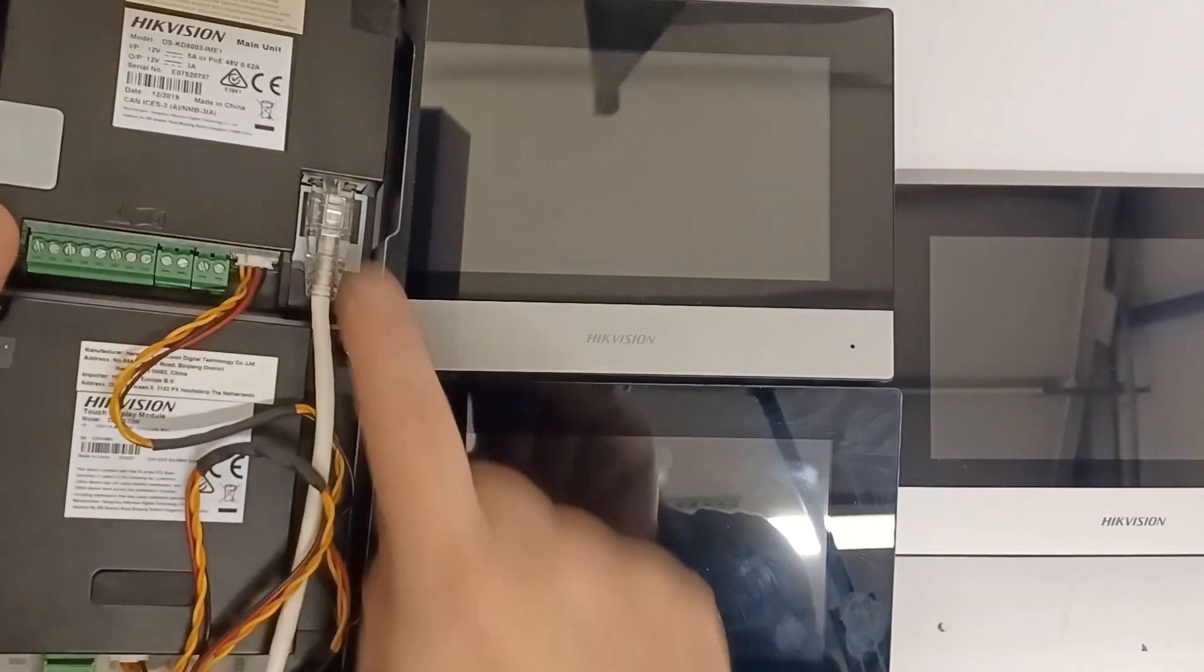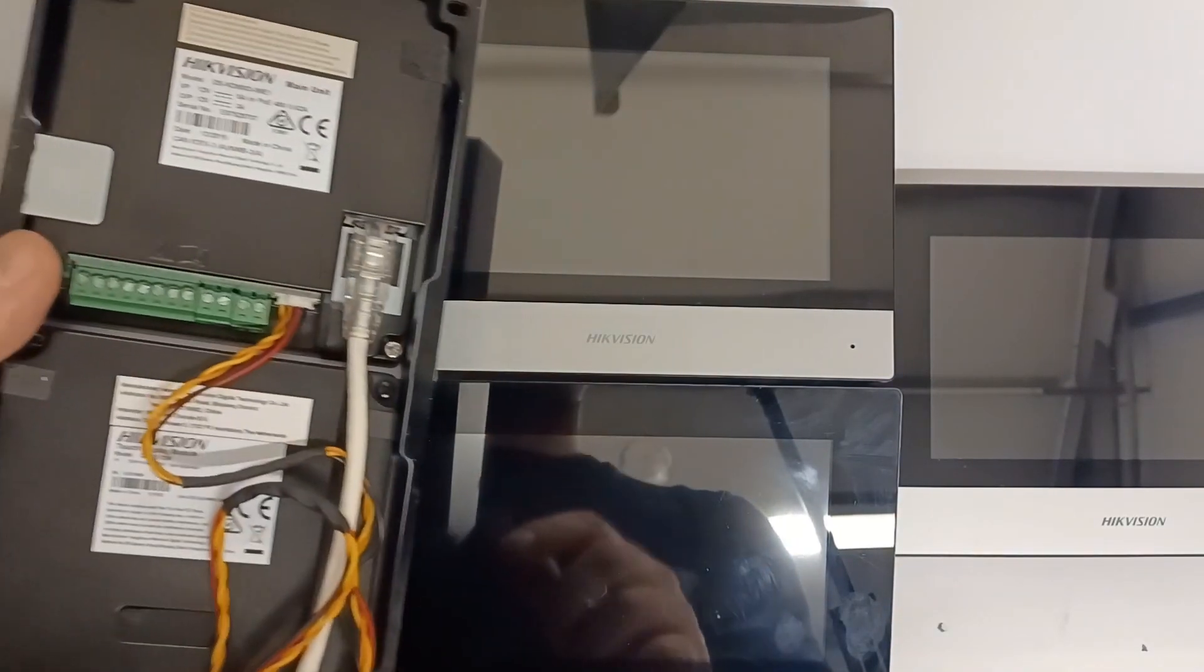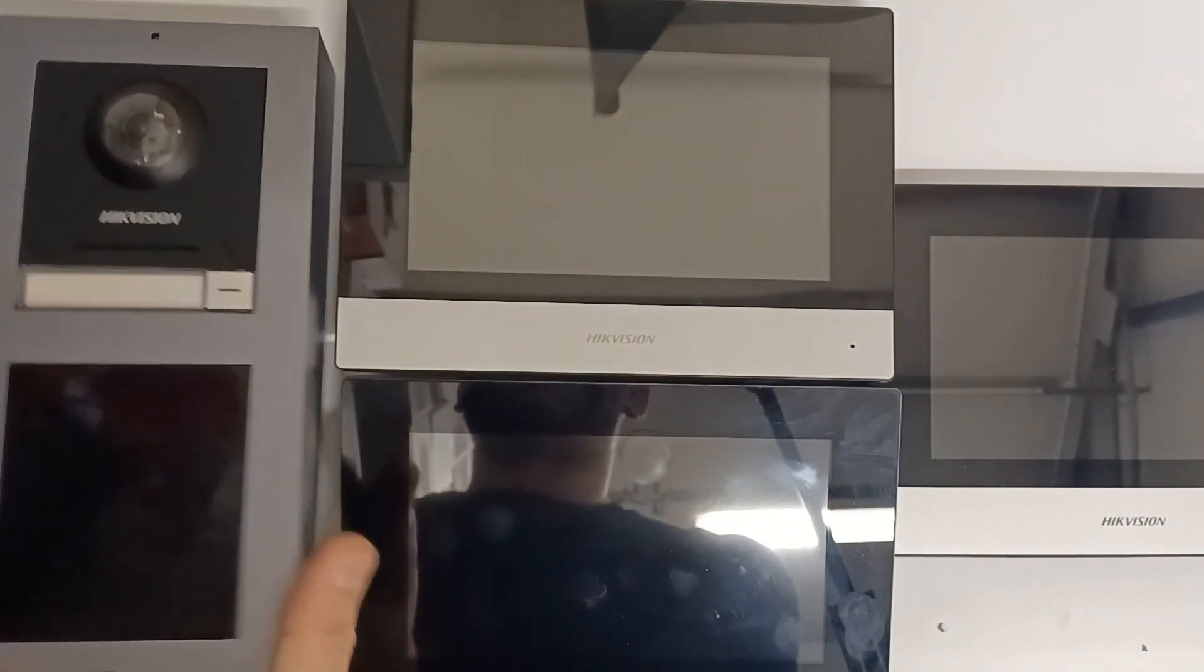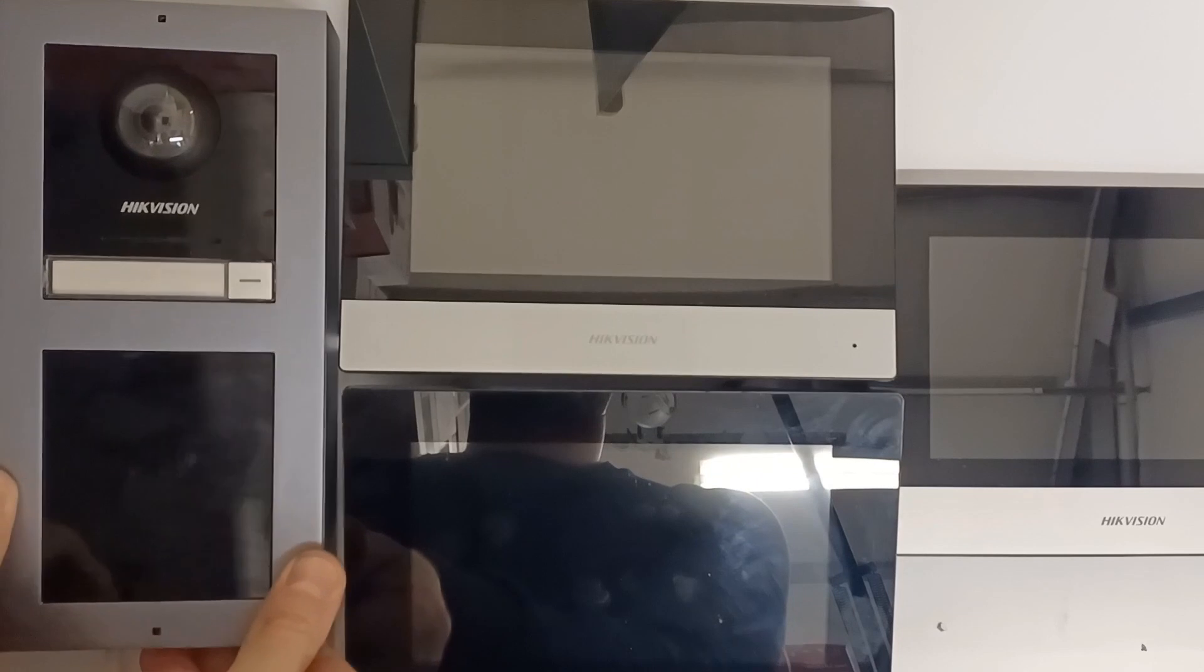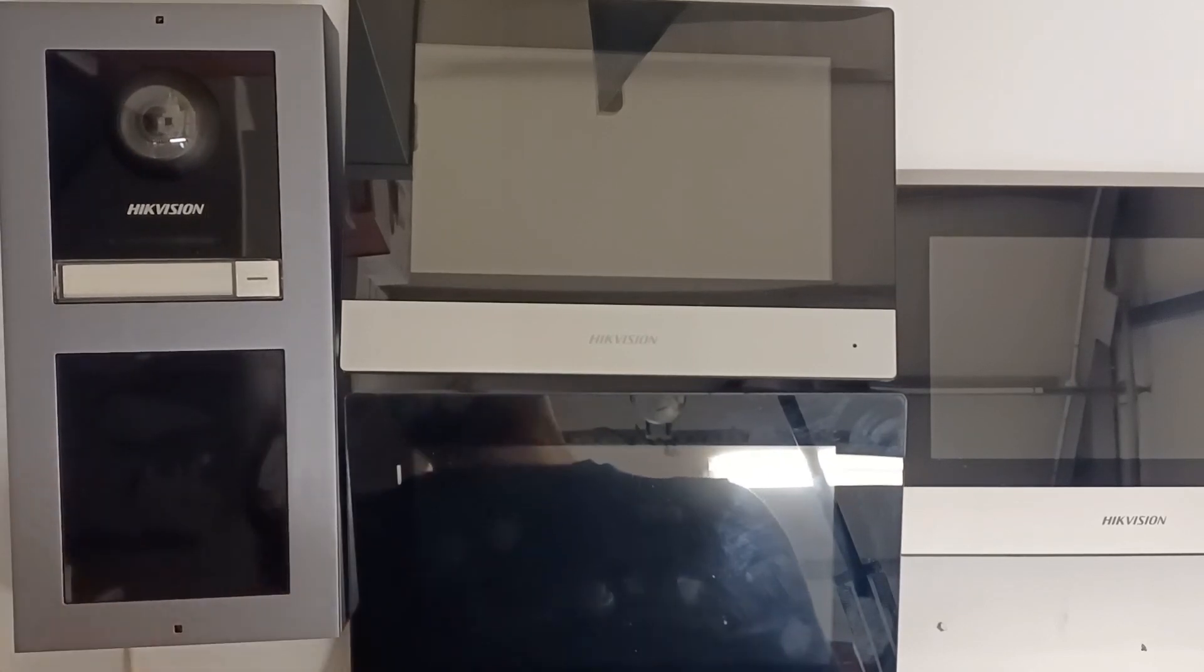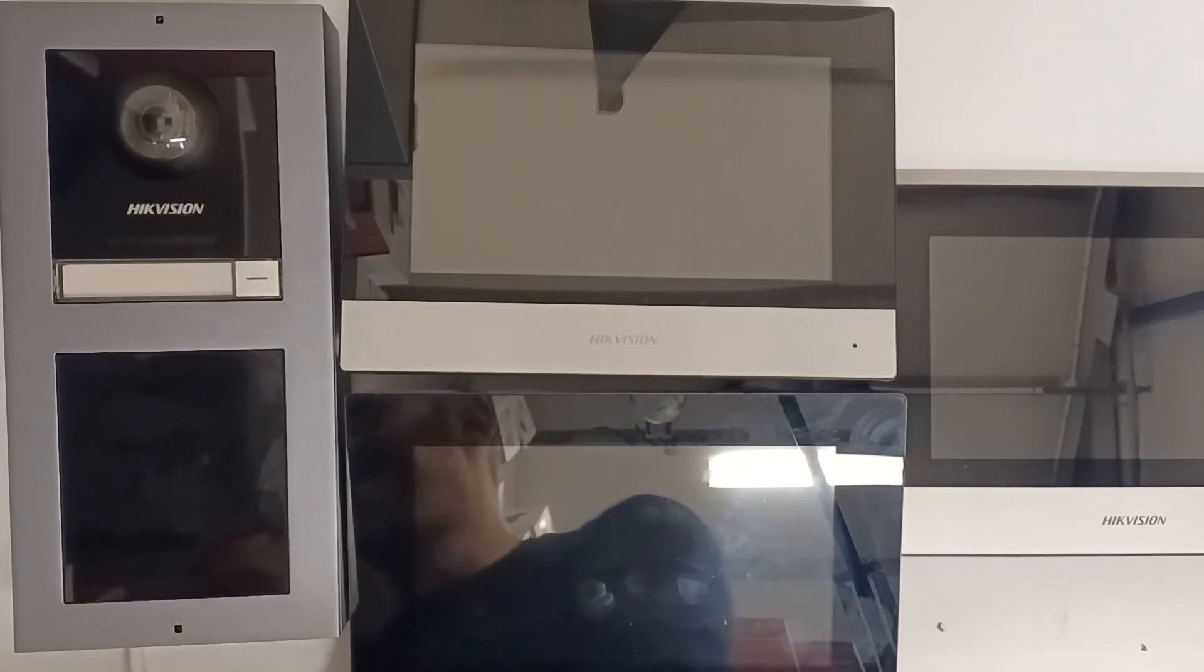Just got one cable connected from RS-485 out to the RS-485 in on the unit and one PoE cable into the door station and that's all you need. All right so let's plug it in.